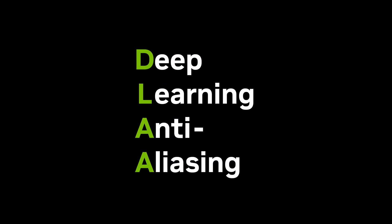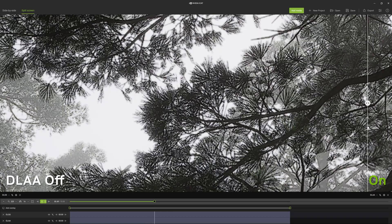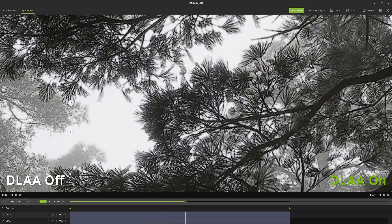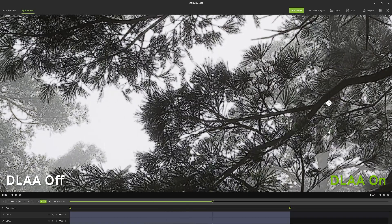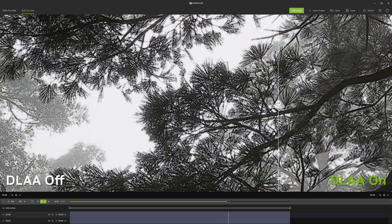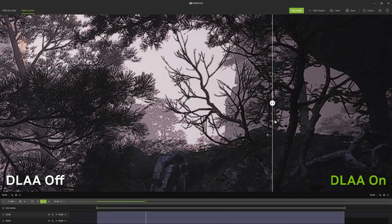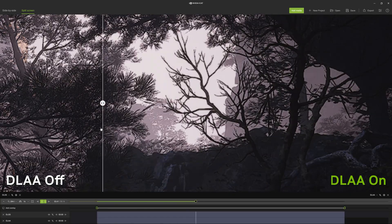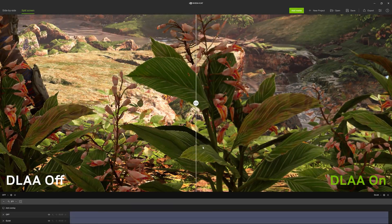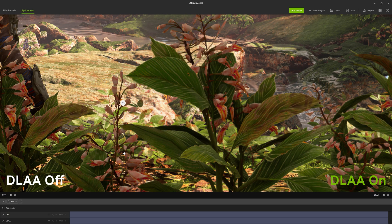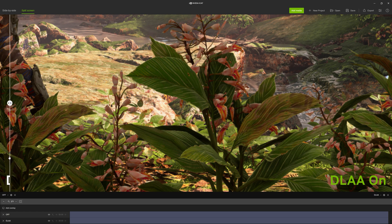Now there is another option, and that is called DLAA. DLAA stands for Deep Learning Anti-Aliasing and uses the same technology as DLSS, just on top of the native resolution. It takes the full resolution of the image and applies AI-based anti-aliasing on top of it. DLAA offers the ultimate in image quality and is a great option if you have spare GPU horsepower.